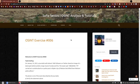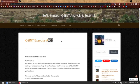Hello, my name is Sofia and this is the walkthrough to OSINT exercise 006.